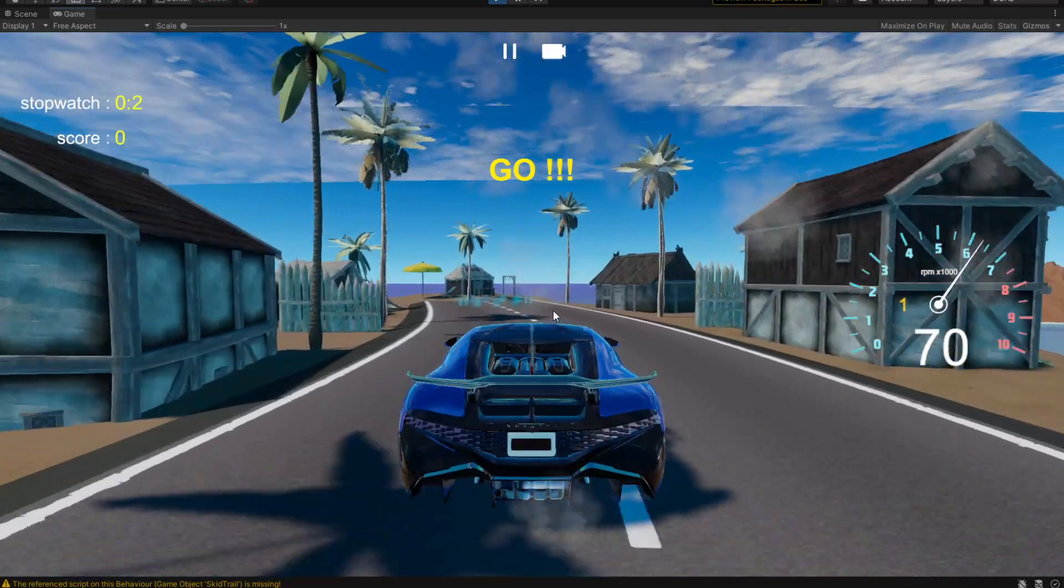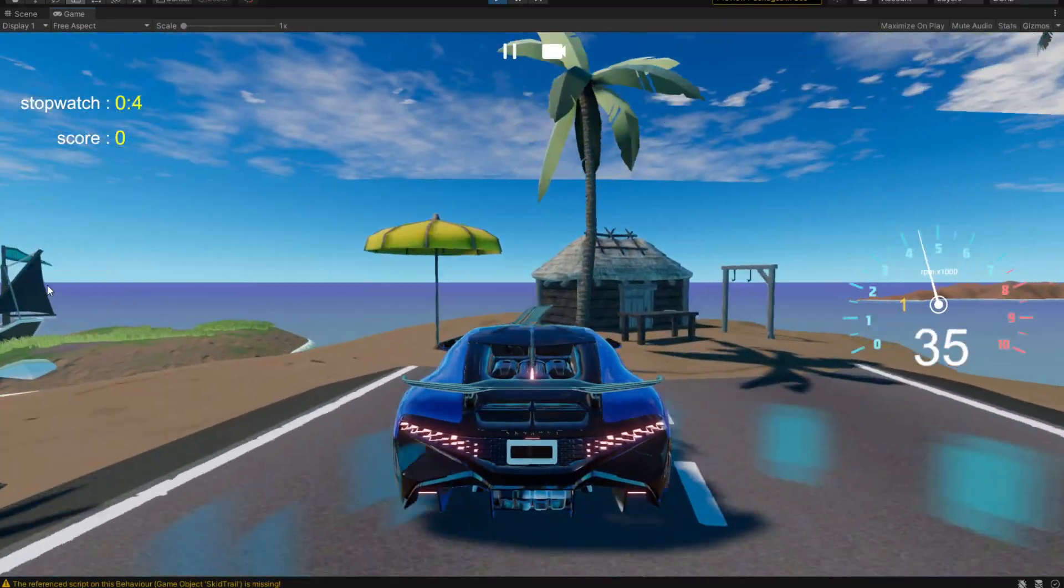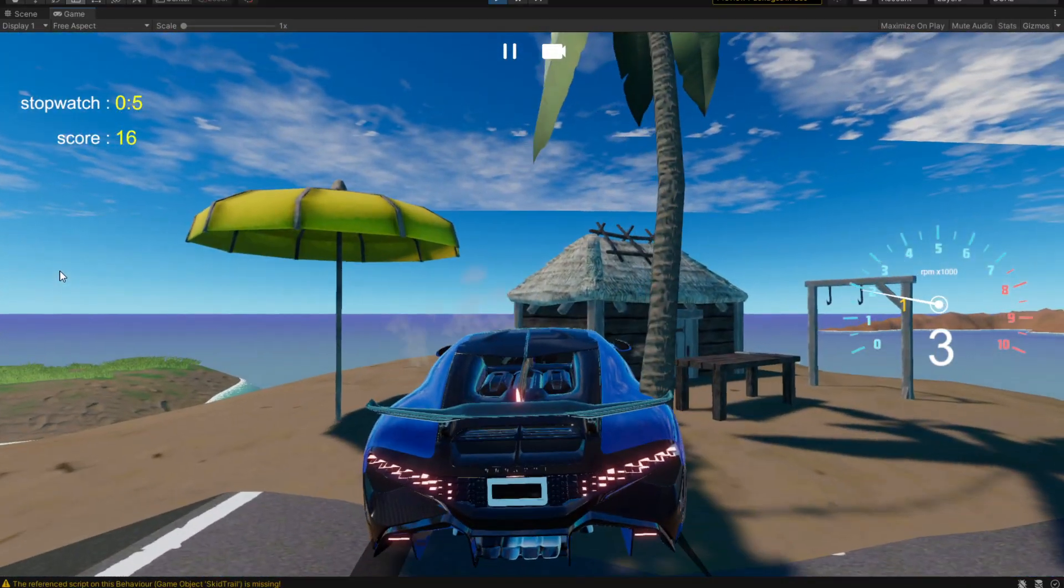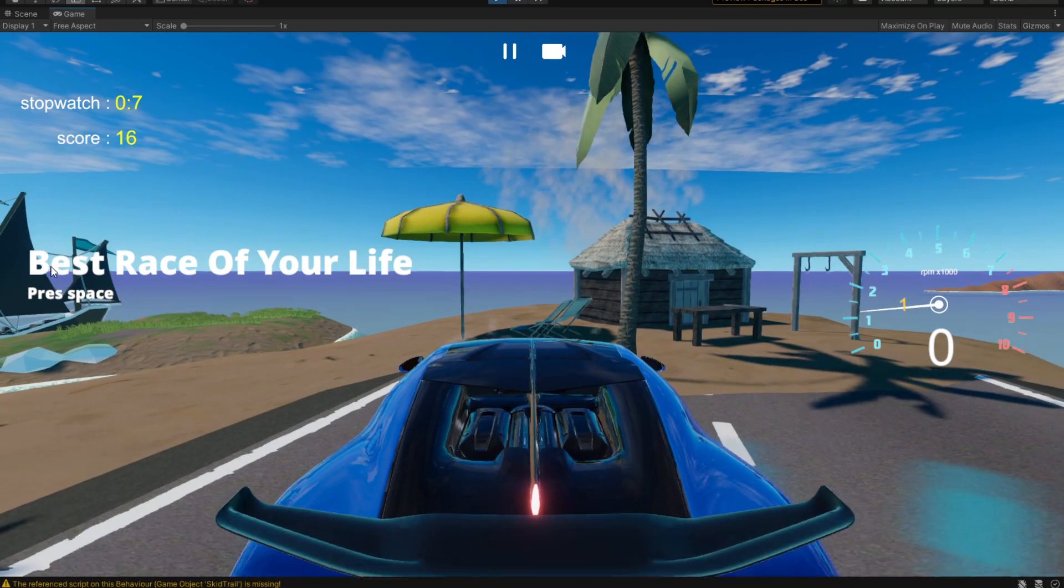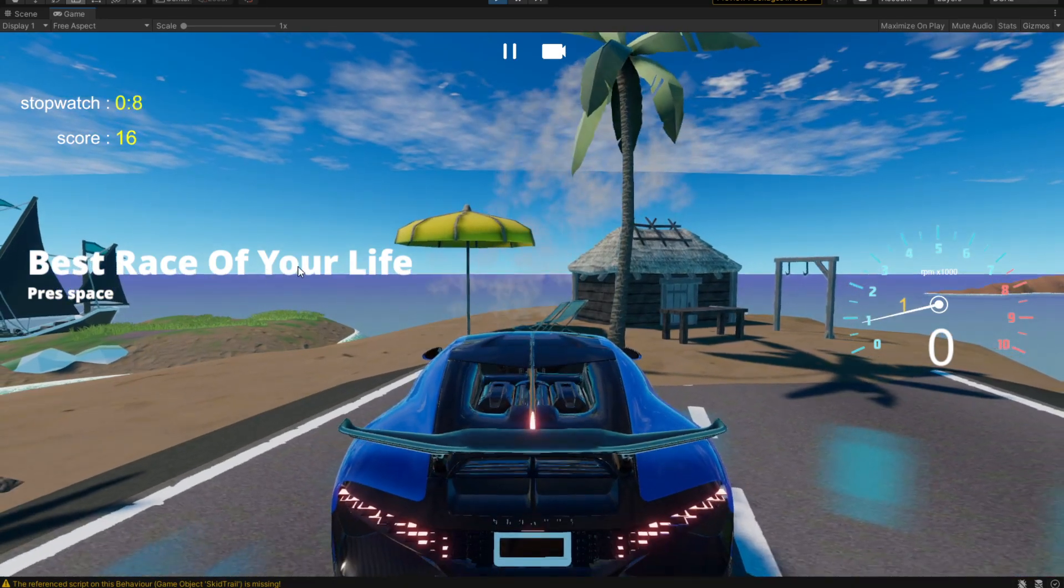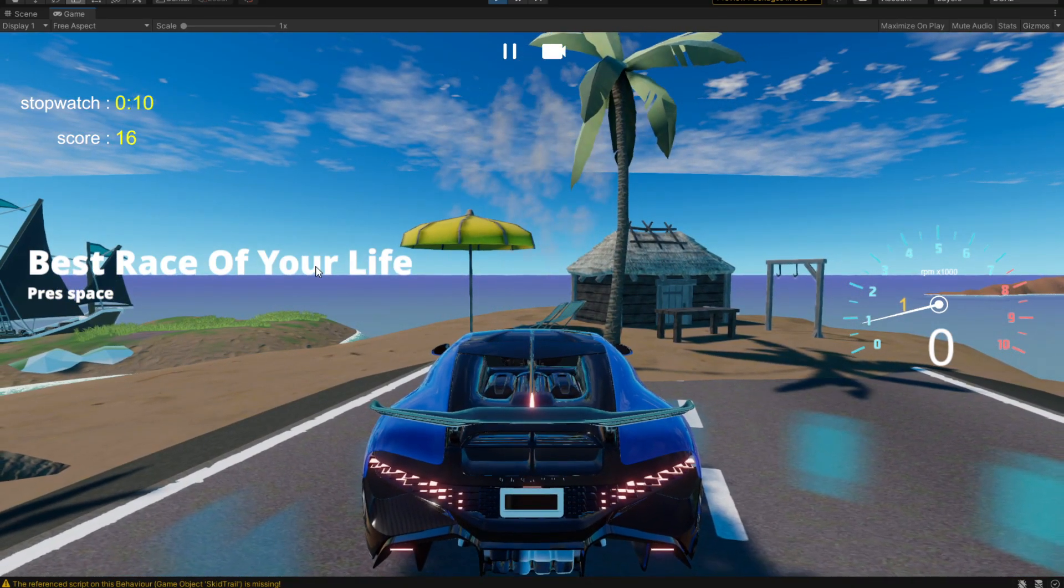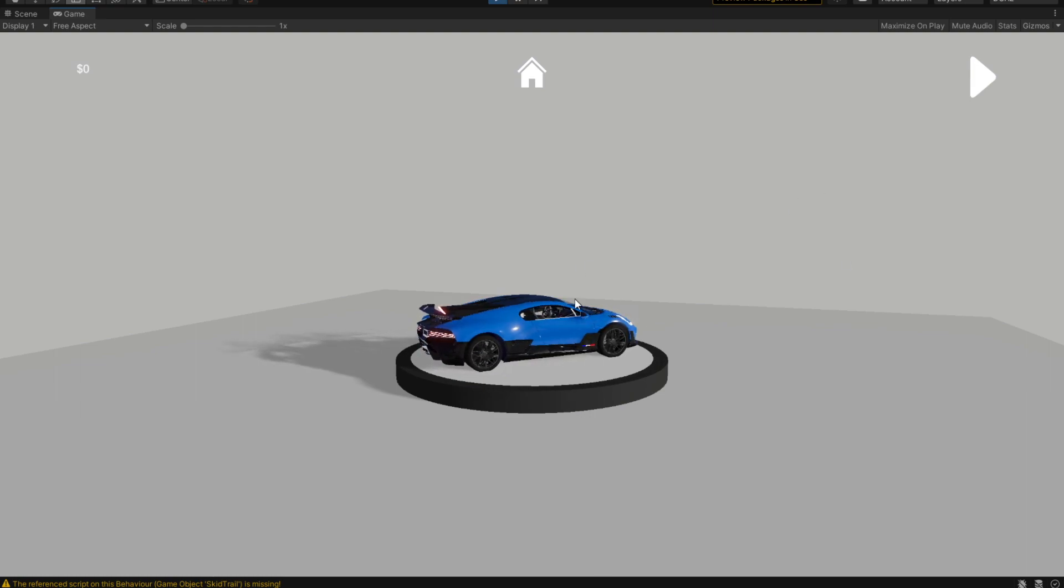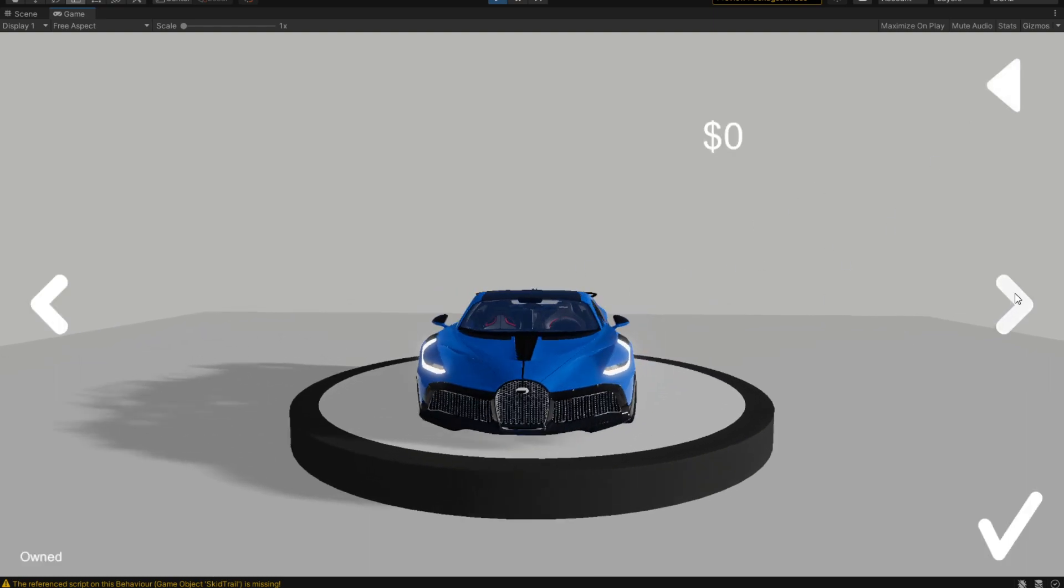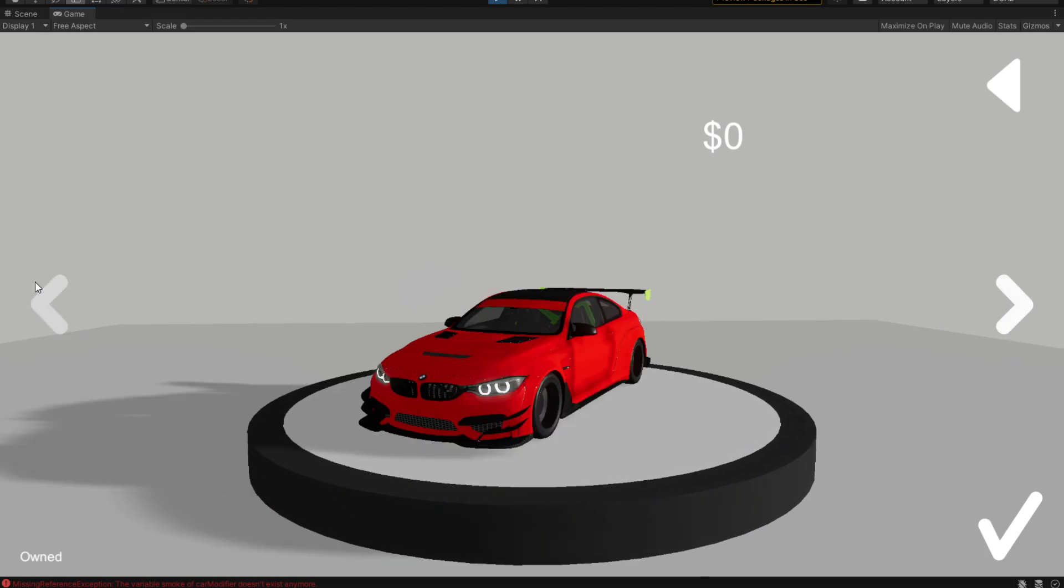If we drive up in here, we're going to see that we are approaching the best race of our life. If we enter it, we'll see that it's obviously a lie. It's only telling us to select our car, which we can obviously select.